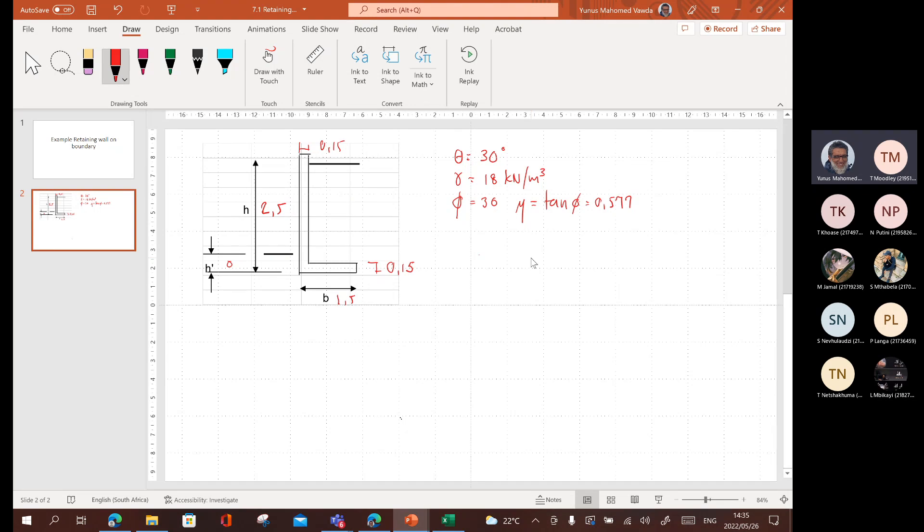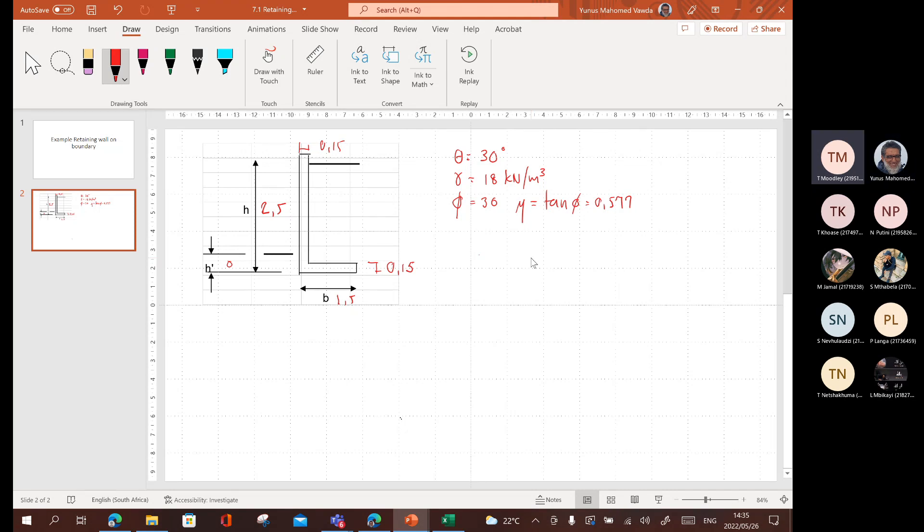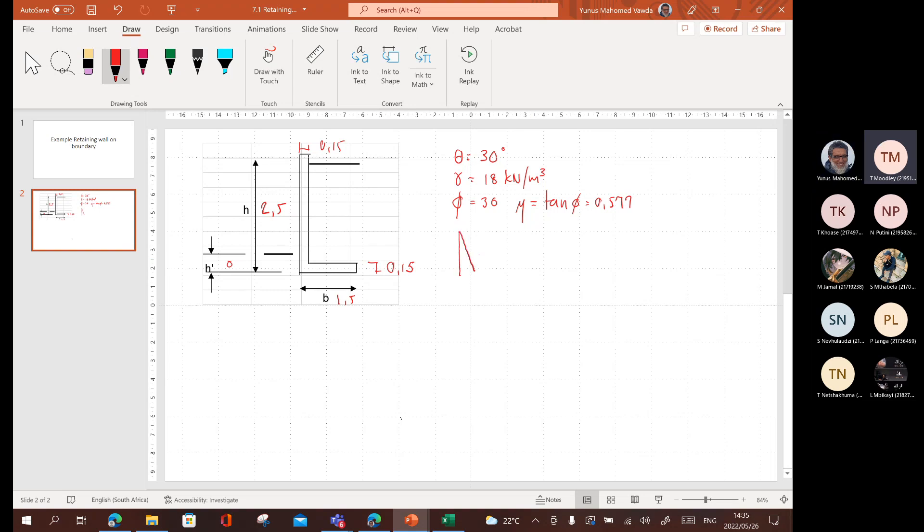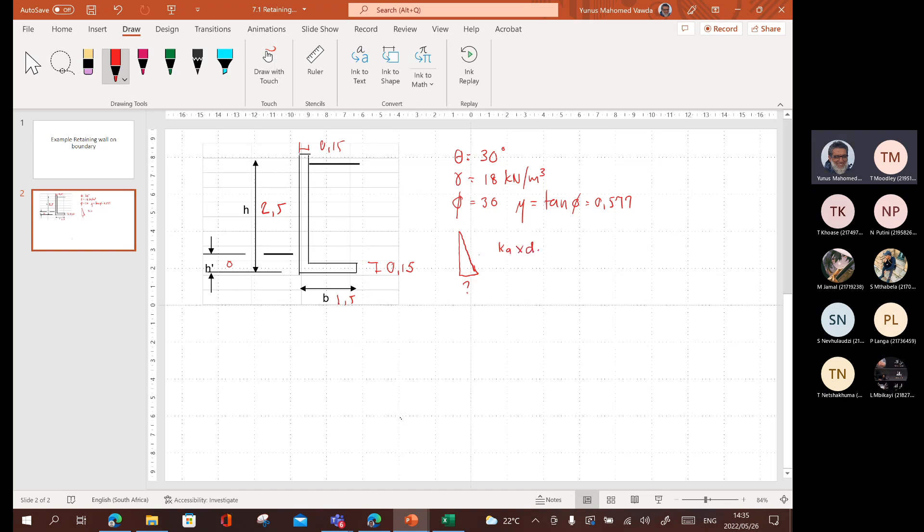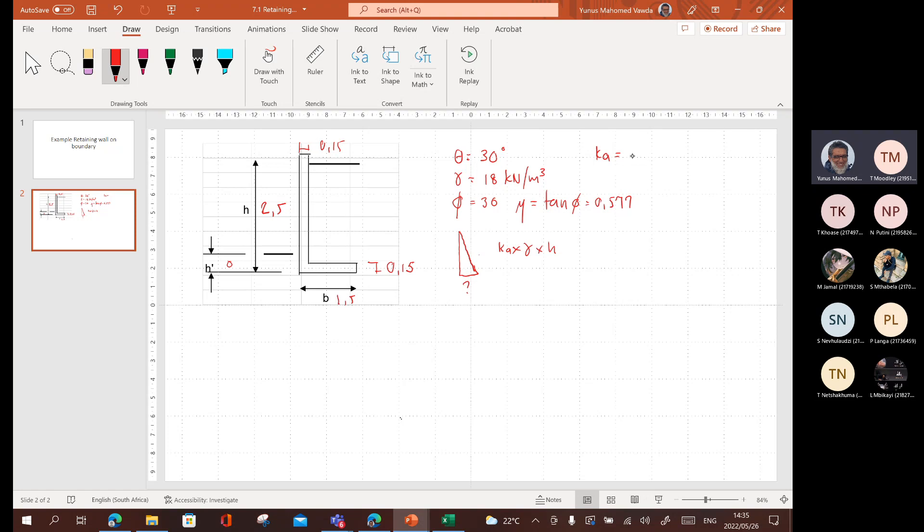So, let's go to the pressure. We're looking at that pressure diagram. And what is the pressure here at the bottom? It's going to be Ka times density times height. What is Ka? We can calculate Ka because we've got 30 degrees. So, it's 1 minus sign over 1 plus sign. What does that give us? Check on your calculator, please.